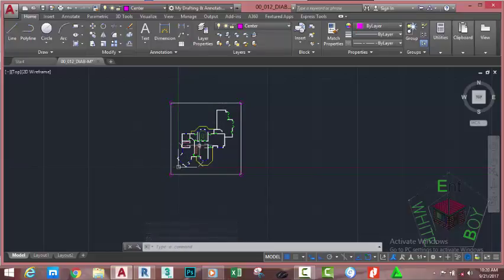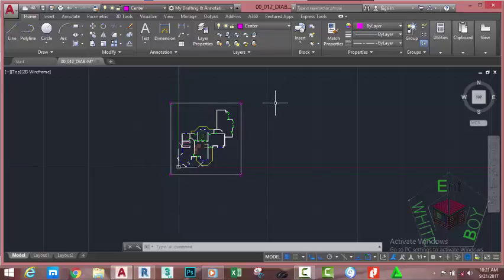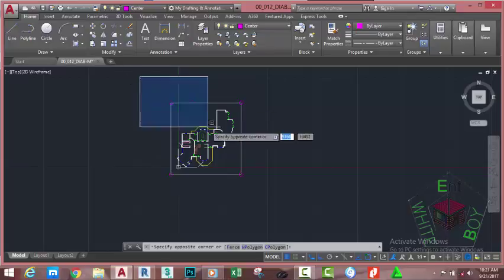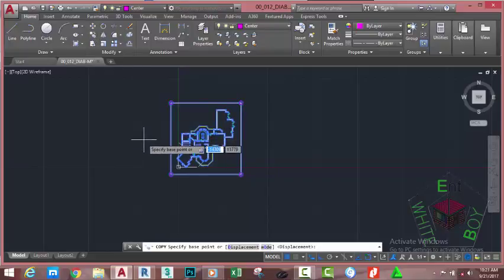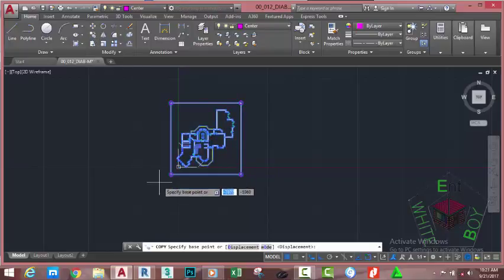We drew these circles to get a reference of our drawing — specifically to get a reference of the ground floor plan. Now we're going to get the first floor plan. When we start to model our 3D view, we can use these circles as a reference to copy objects from one plan to the other. Now use a window selection to select the entire drawing, go to the Home tab, Modify panel, and select the Copy command.